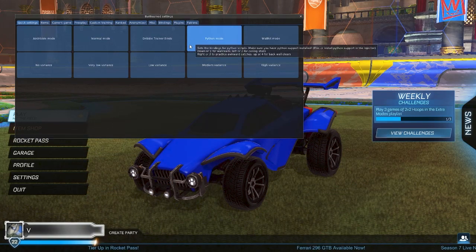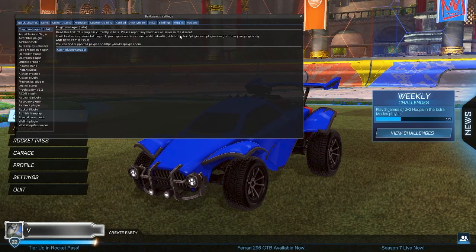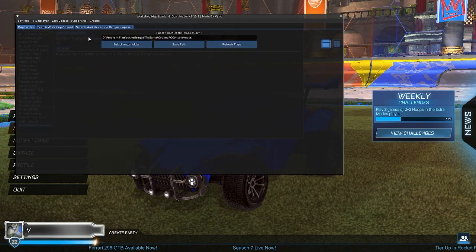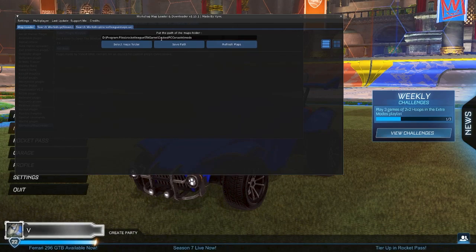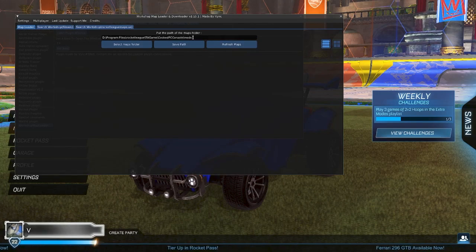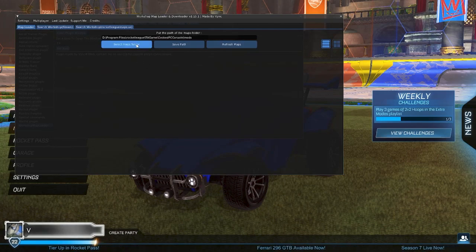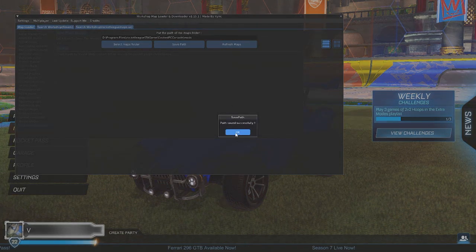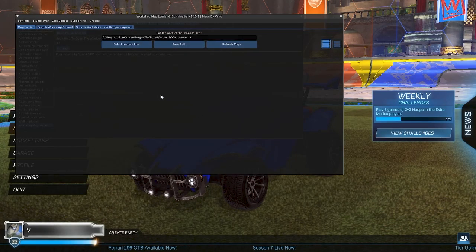Once downloaded, you can follow what I do. Go to the Workshop Map Downloader plugin and open the menu. Make sure your path is connected to the Program Files version of Rocket League, the one where you can see the mods folder. This is just an automatically placed folder that we can put all of our Workshop Maps in. Click on Save Path so that it's connected to the folder. If you don't have the mods folder, you can just make one.